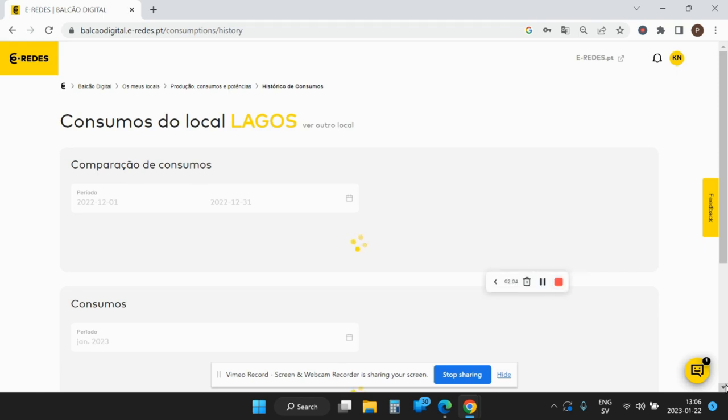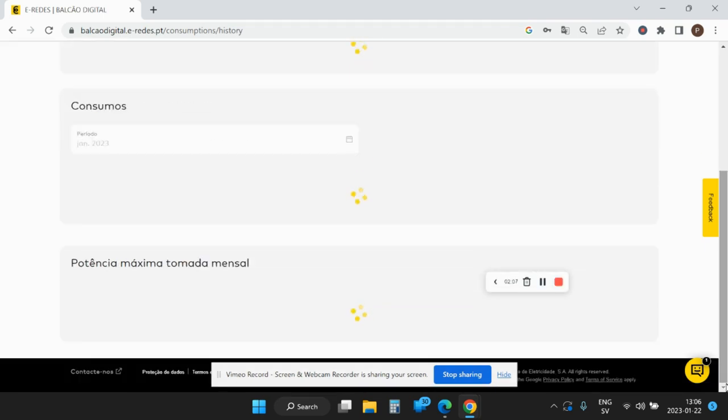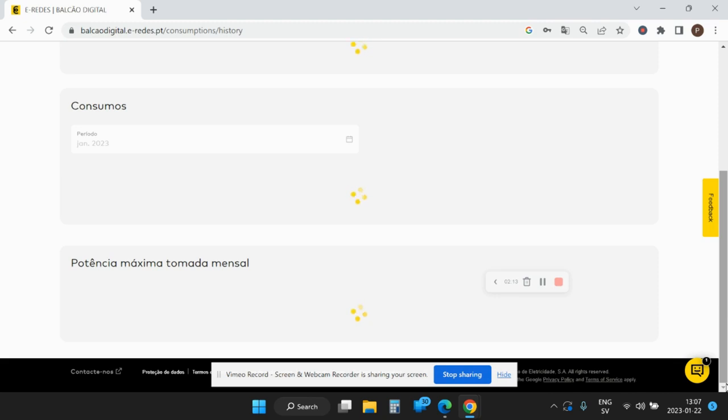Then by default you get the data from the month that you're in, and you see the consumers from January 2023. It takes a while for them to bring out the data that you have.